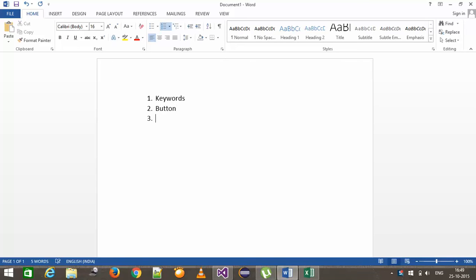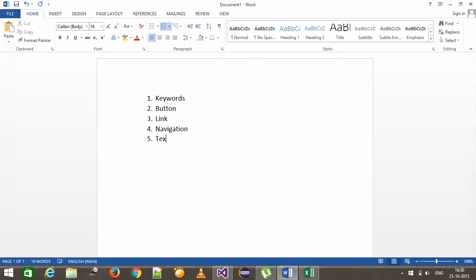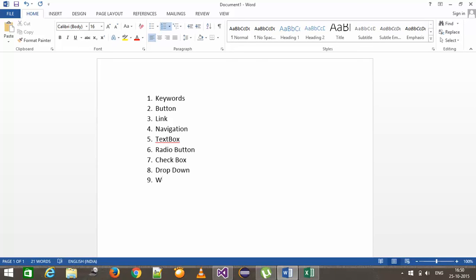The components are: button, link, navigation, textbox, radio button, checkbox, dropdown, and wait. We also require the waiting logic, so wait is also a component.